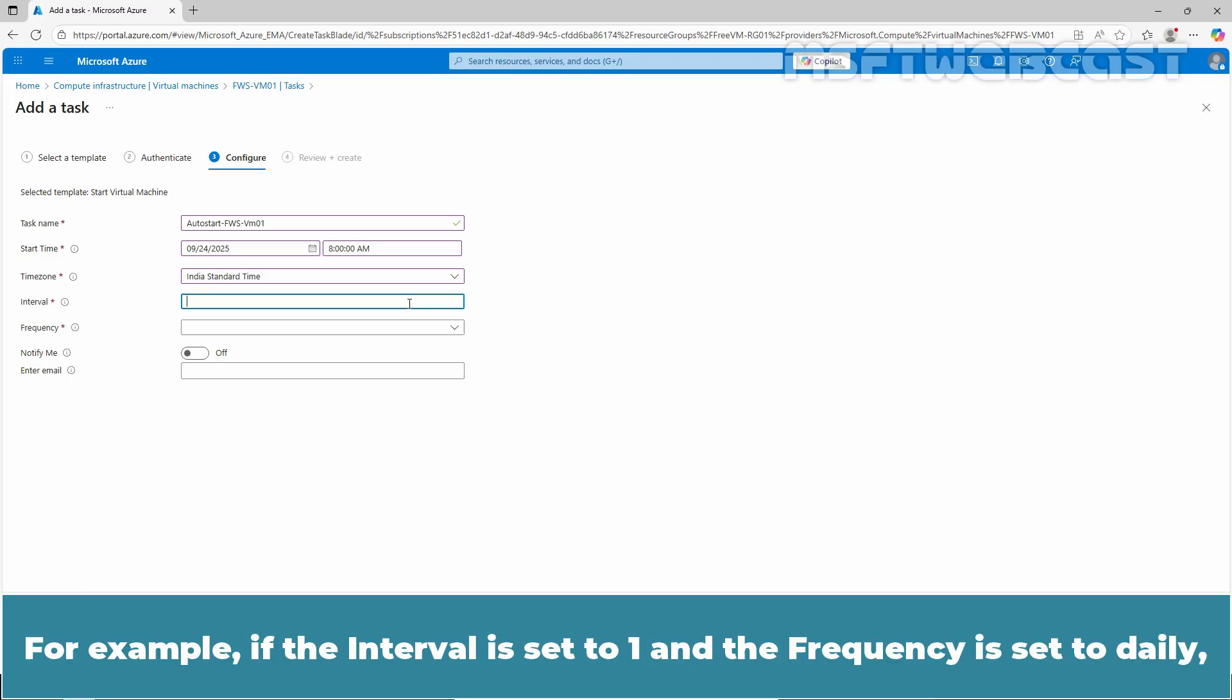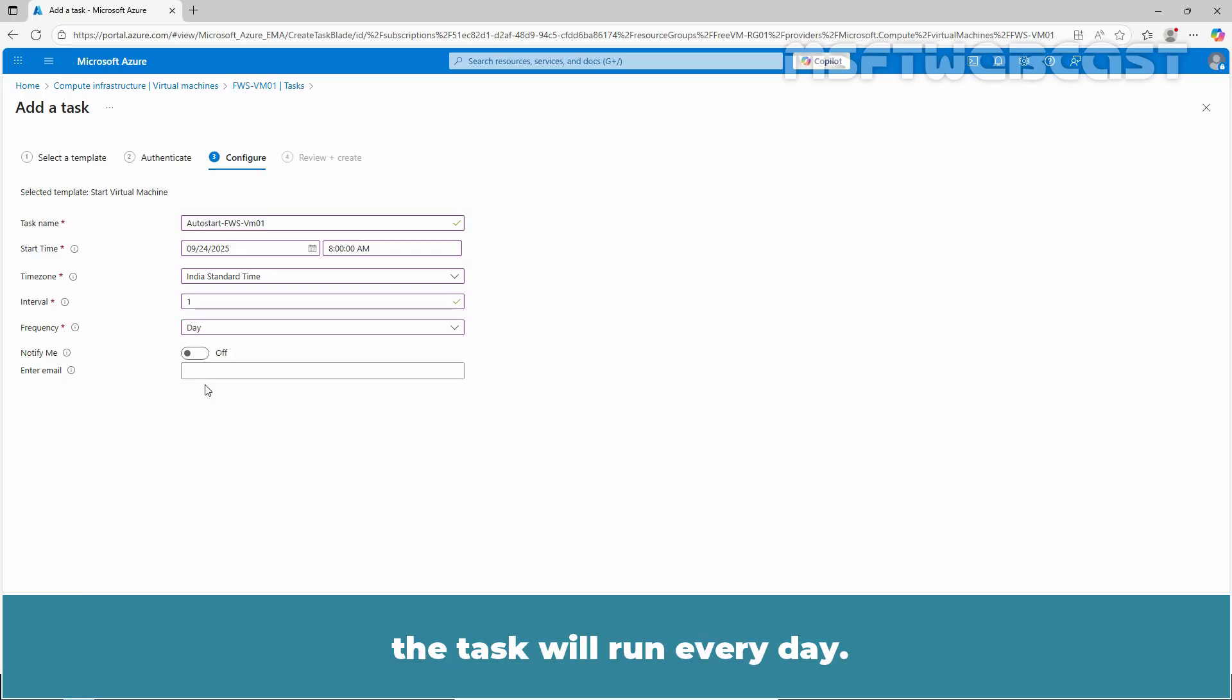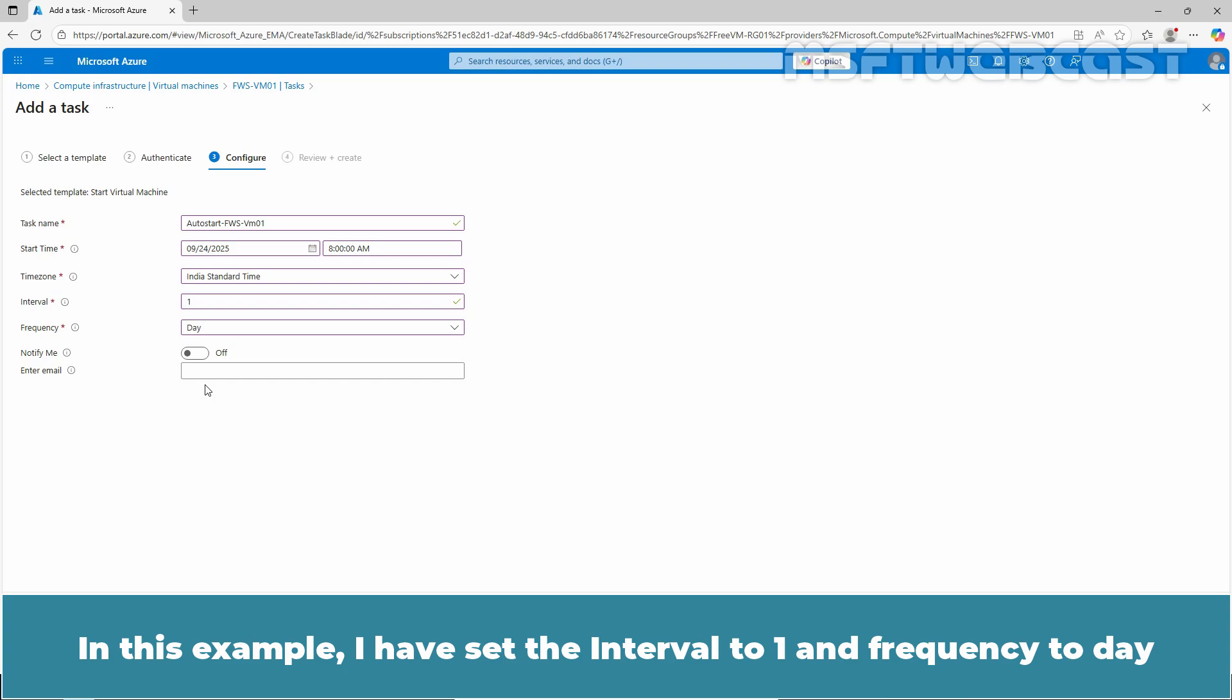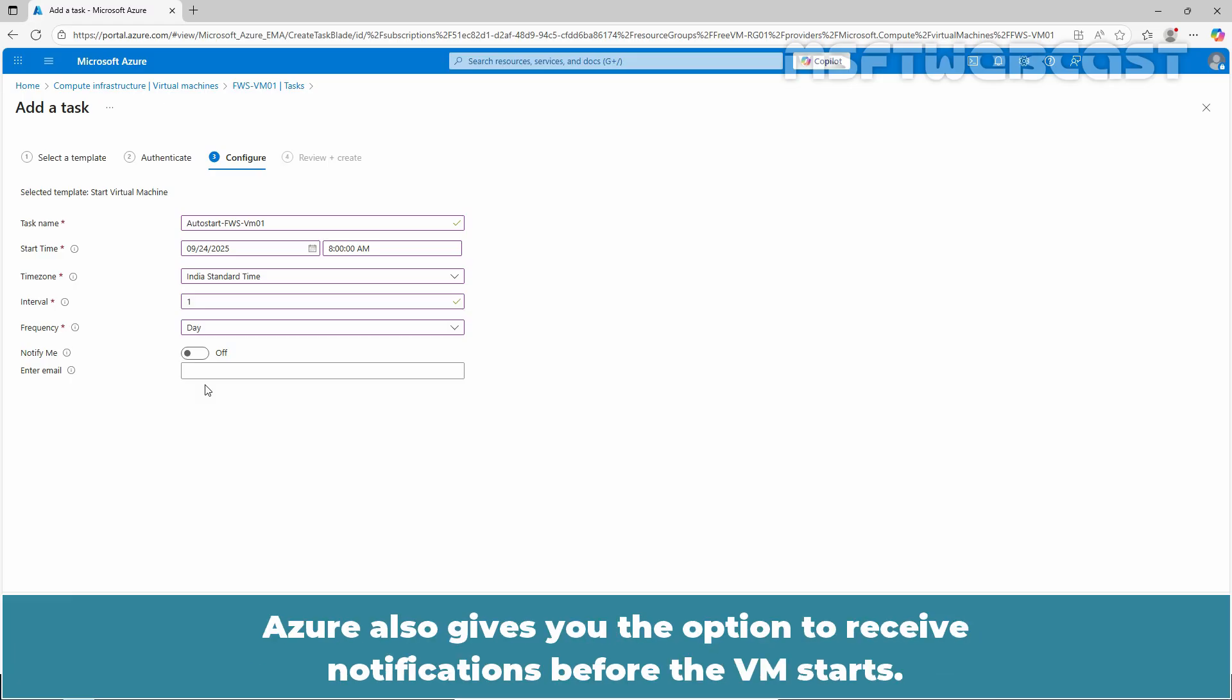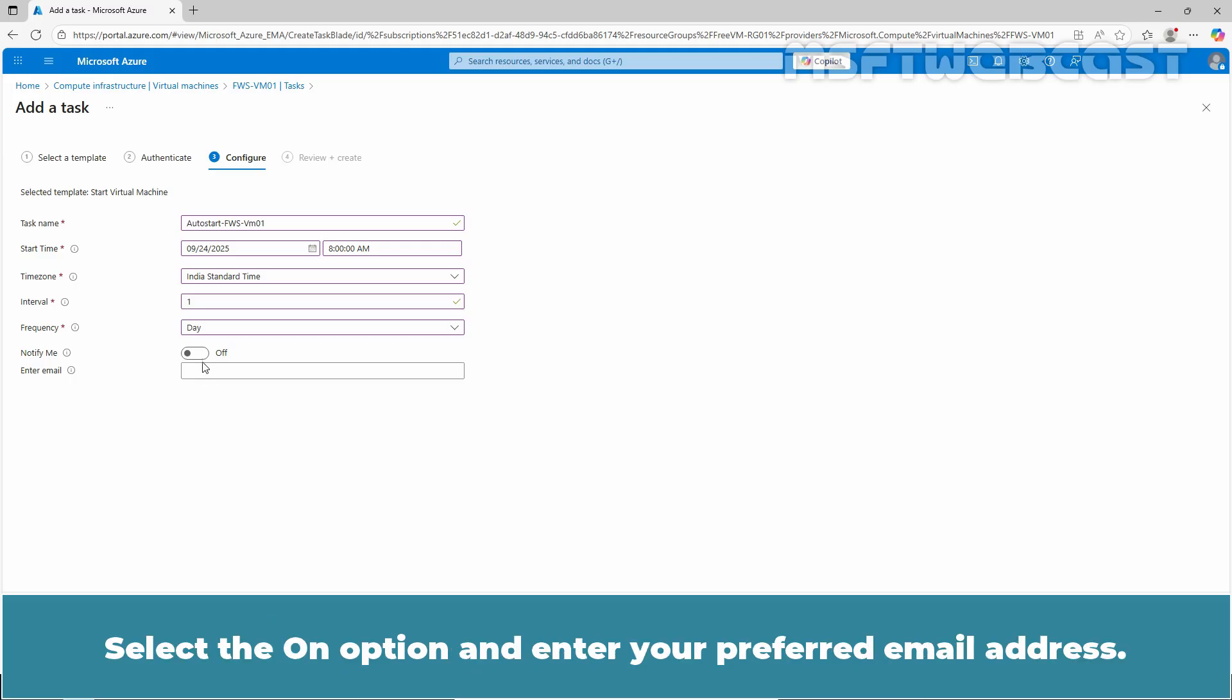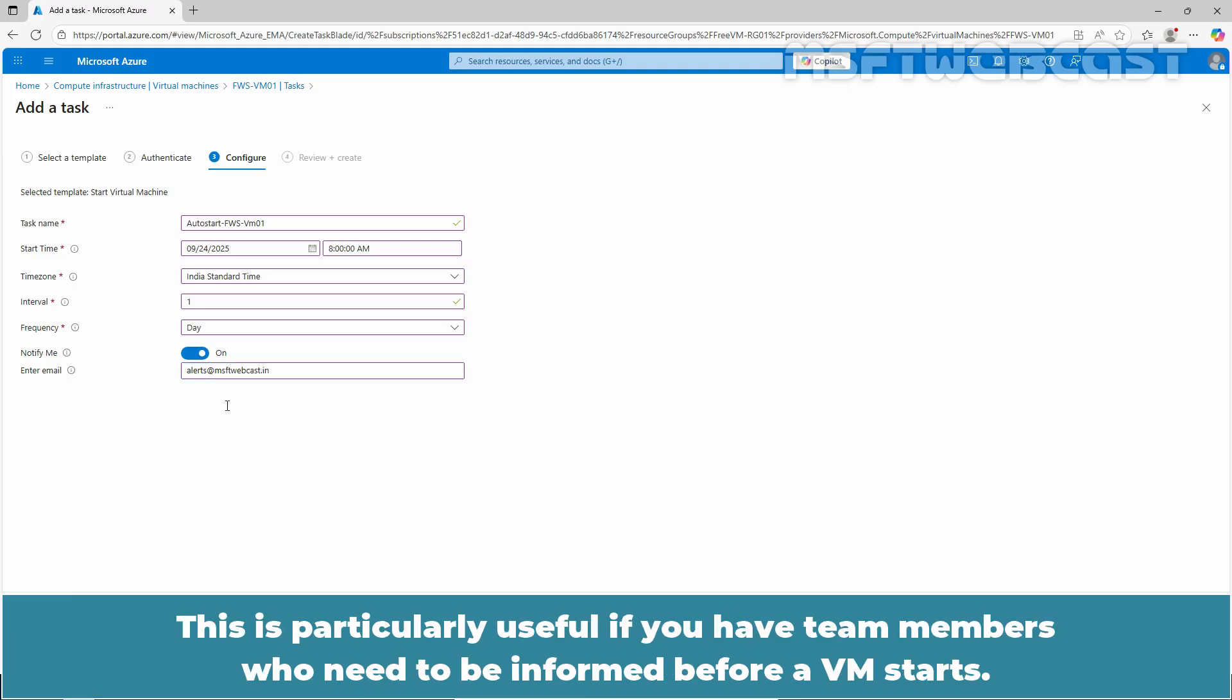For example, if the interval is set to 1 and the frequency is set to daily, the task will run every day. In this example, I have set the interval to 1 and frequency to day to start a virtual machine daily at 8 AM. Azure also gives you the option to receive notifications before the VM starts. Select the on option and enter your preferred email address. Type the email addresses where you want the auto start notification to be sent. This is particularly useful if you have team members who need to be informed before a VM starts.